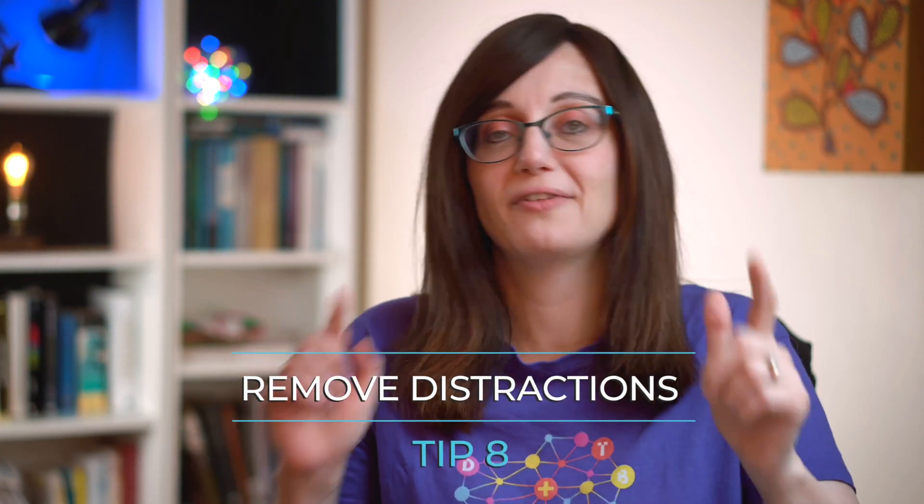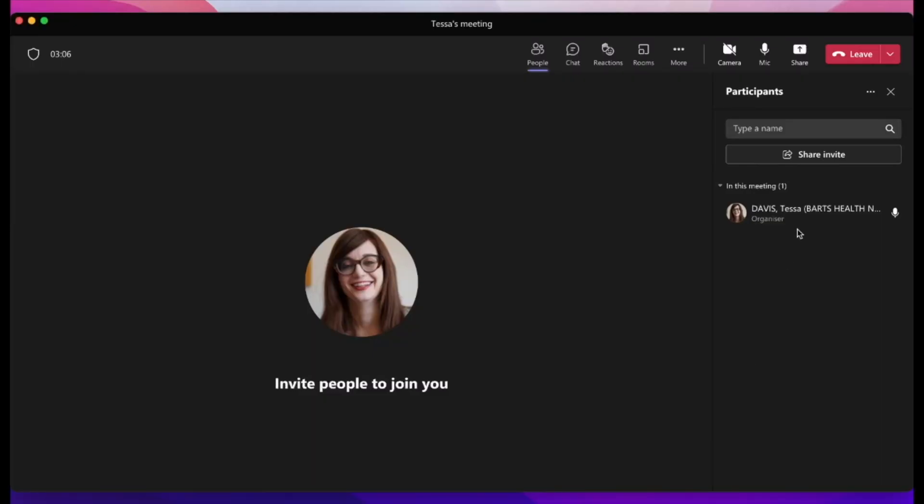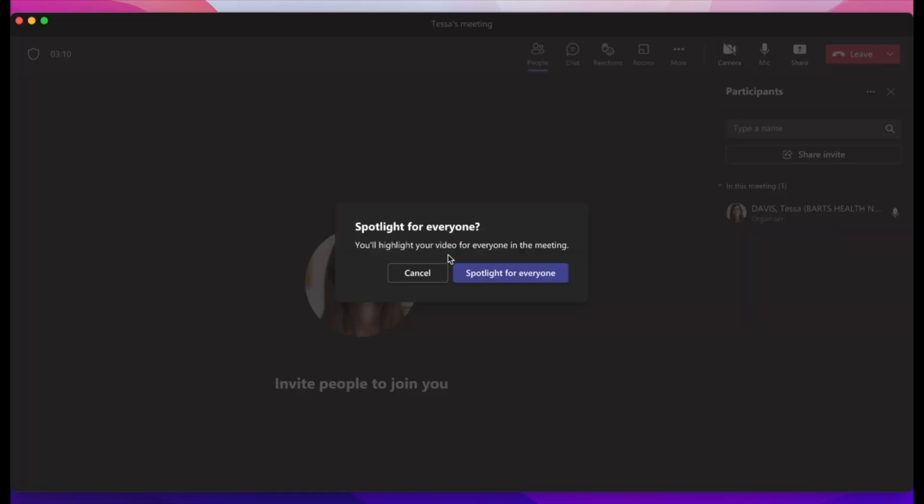Number eight, remove the distractions by controlling who's shown on screen. Sometimes when there are lots of people in the meeting and it's set to flick attention to whoever is making noise, it can be really distracting, especially if someone doesn't have their mic muted and they're shuffling papers. You can actually change to spotlight on one particular person. To do this, click on the three dots beside someone's name, choose Spotlight for Everyone, and then click to confirm. This is really good if you've got a speaker talking — it helps remove distractions.